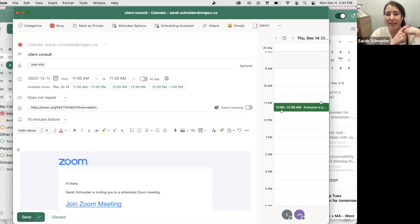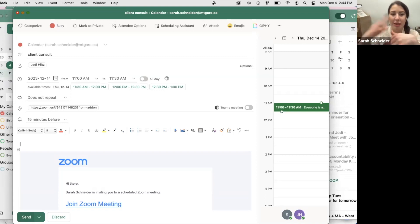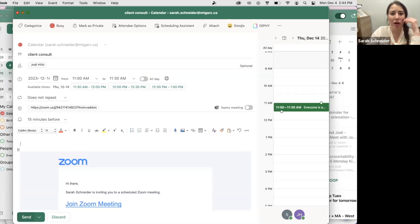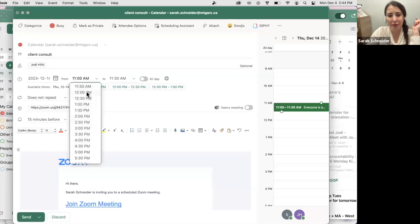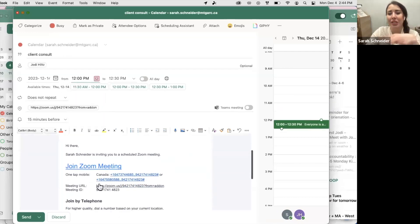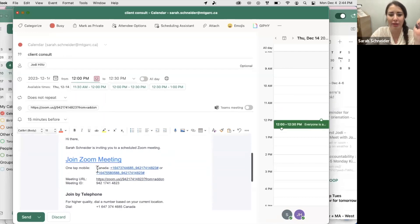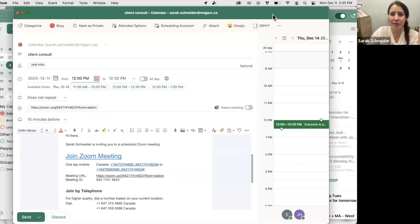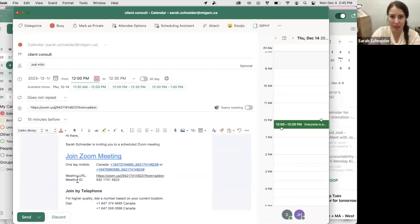One more thing — if you send this meeting invite and the other person asks to move it half an hour later, you can easily pull up the meeting invite again and just change the time. The Zoom link will adjust automatically. You don't have to delete it and click it again — it'll adjust the time and it'll appear correctly in your Zoom account under your meetings. Just do it in one place, one click.